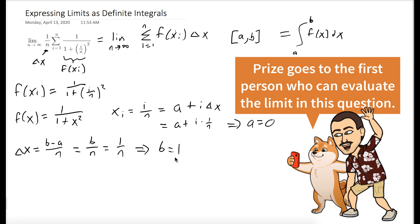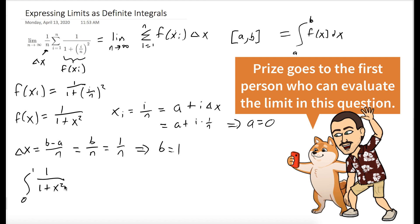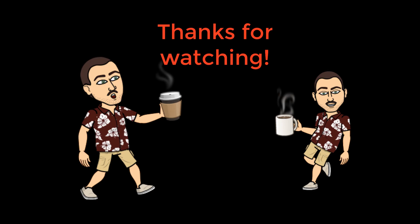And so we could put this all together. It's the integral from 0 to 1 of 1 over 1 plus x squared dx. Make sure to subscribe for more Coffee and Math with Dr. Wessel Couch.